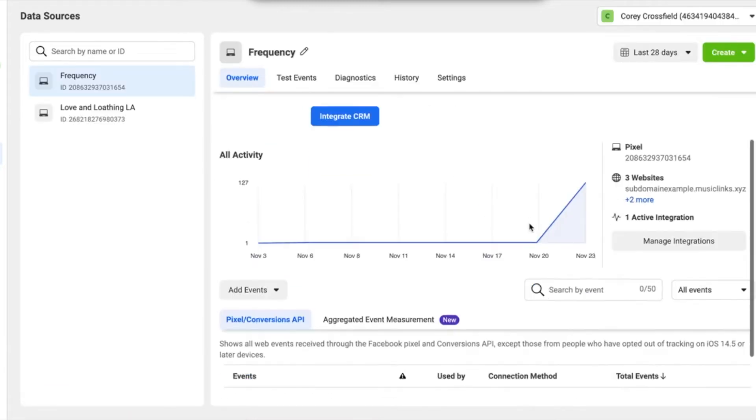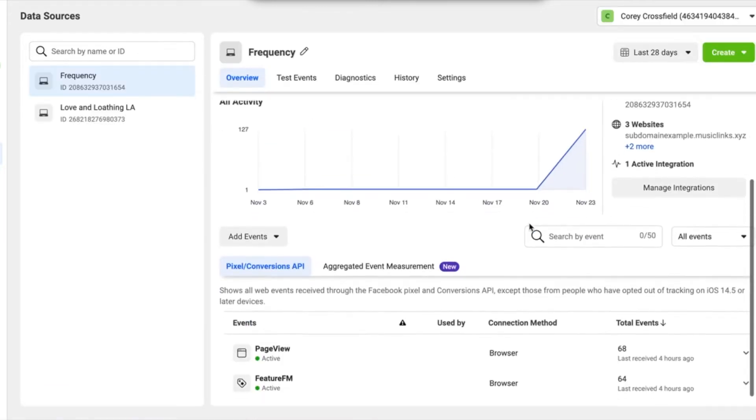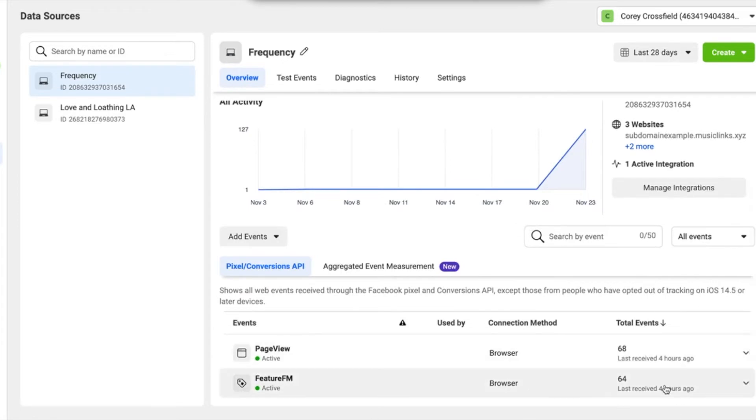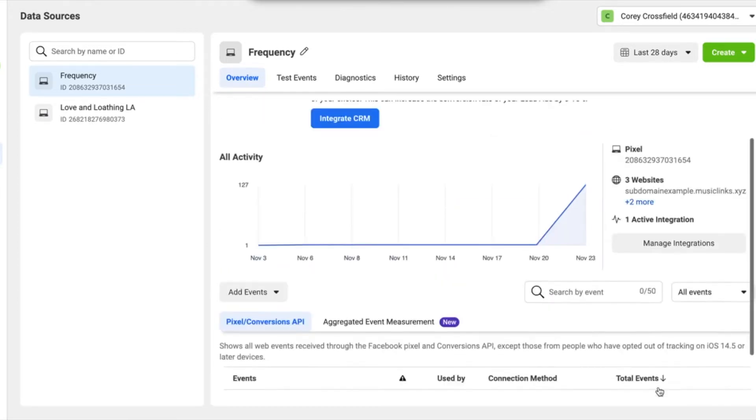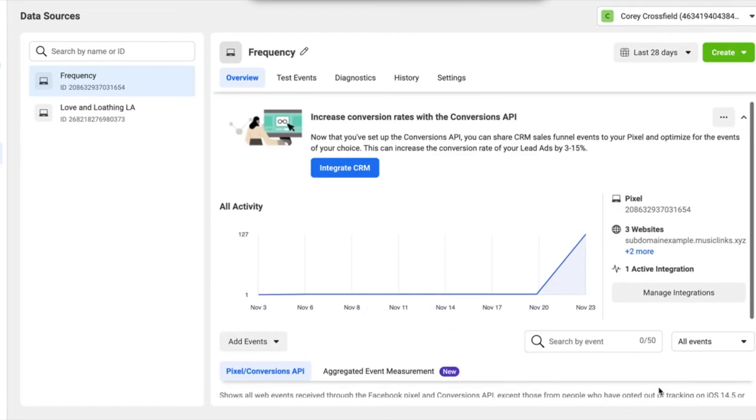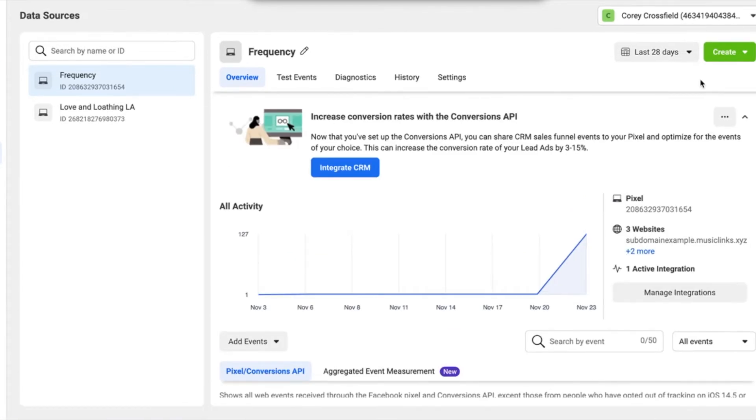And you'll see the Feature FM event at the bottom with some events here showing how many people have interacted with landing pages that you have that have the pixel installed and that you're using the custom domain on. And from here, we're going to set up a custom conversion. So let's jump into that.